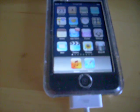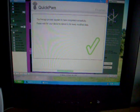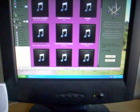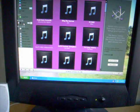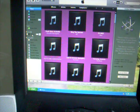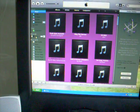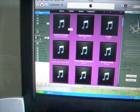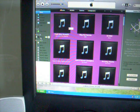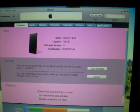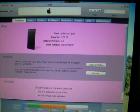Alright, now you can go ahead and exit out of QuickPwn. I'll show you that it's on 2.2. Hold on. Alright. If you can see that, it says 2.2.